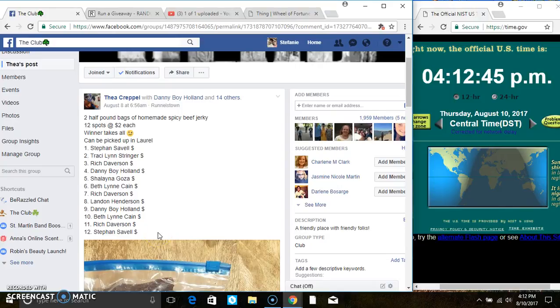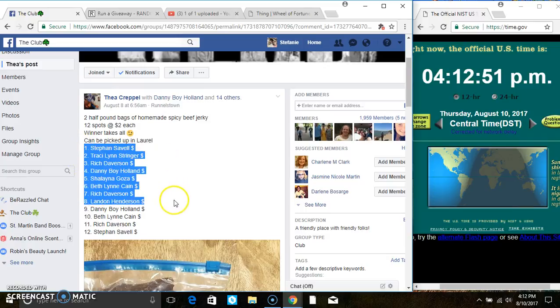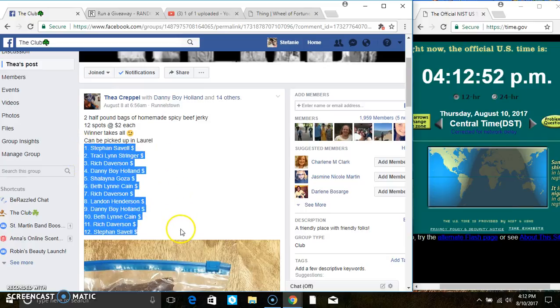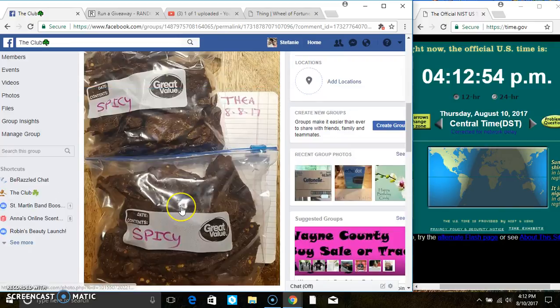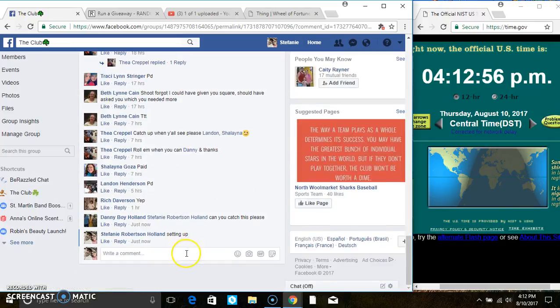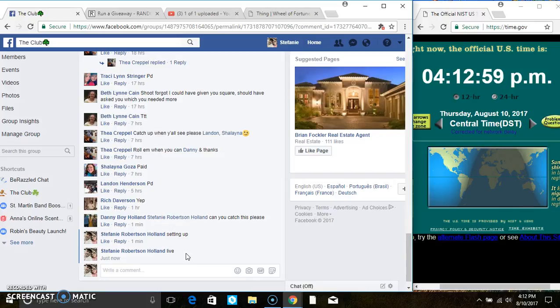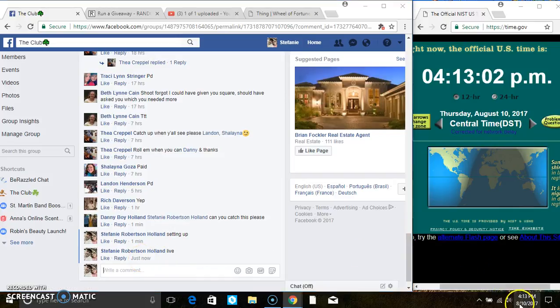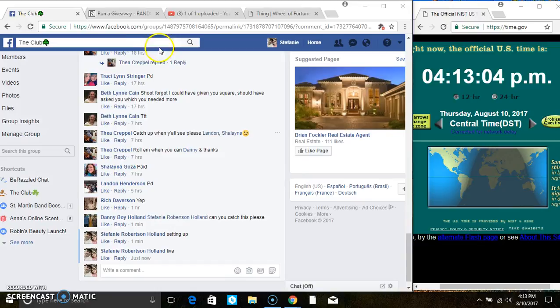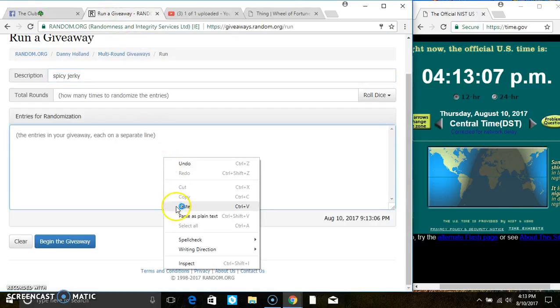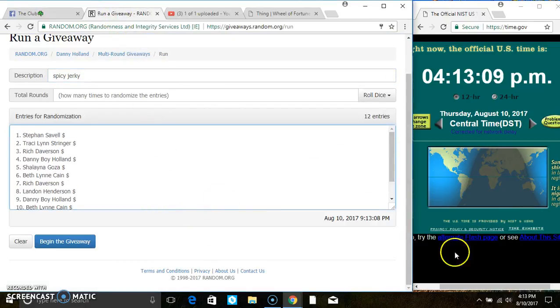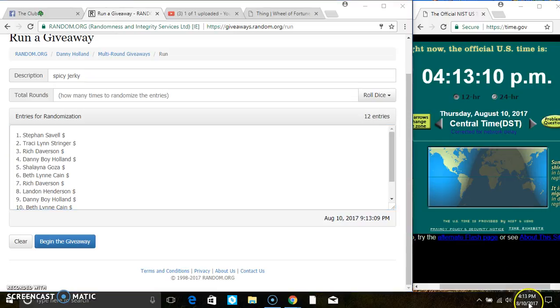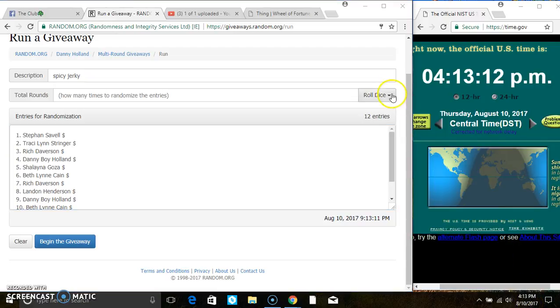Hey everyone, this is for two half-pound bags of spicy jerky from Miss Thea Capel. The list goes live at 4:12, rolling over to 4:13. Paste the list, roll the dice - we need a four or higher on 4:13.